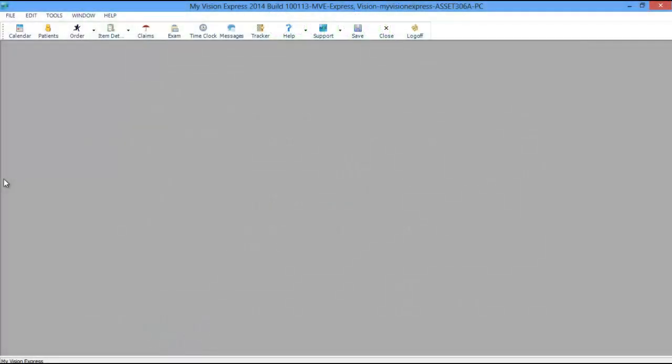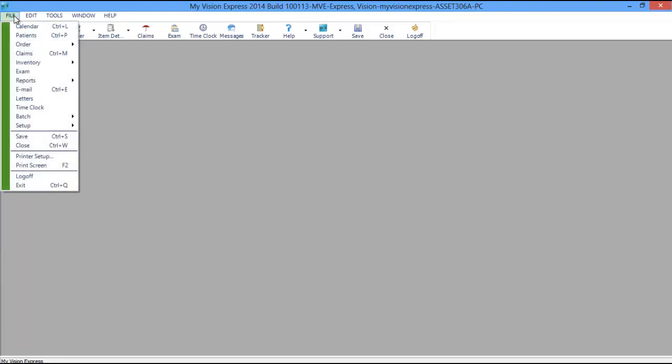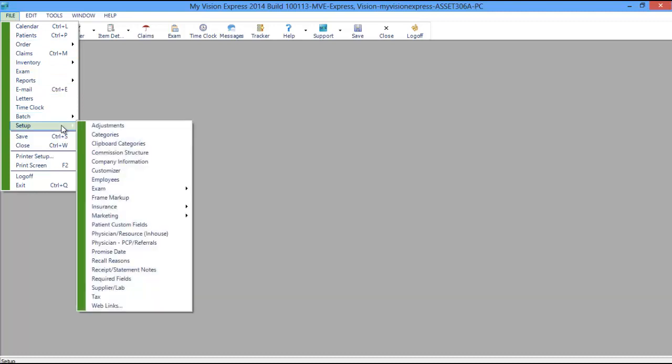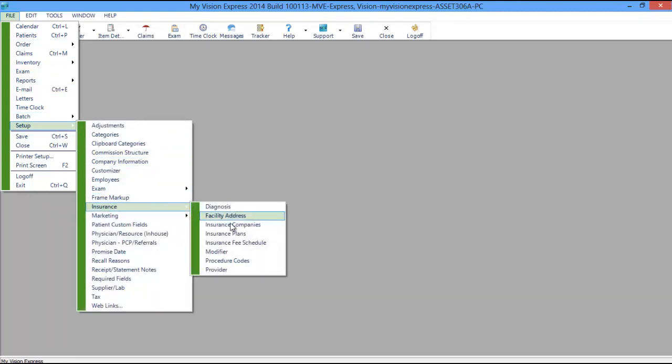To access and view current procedure codes in My Vision Express, navigate to File, Setup, Insurance, Procedure Codes.